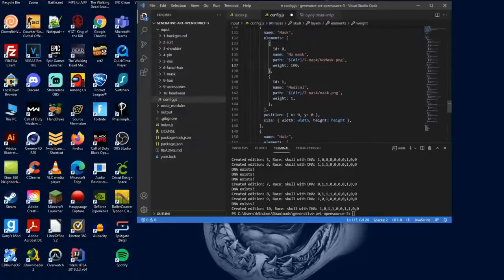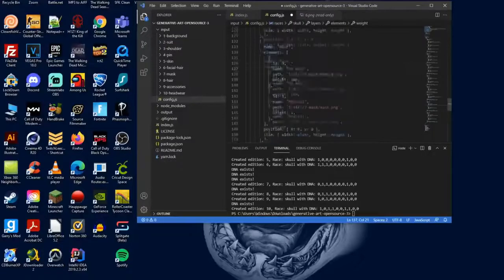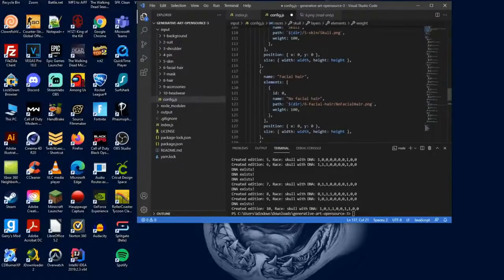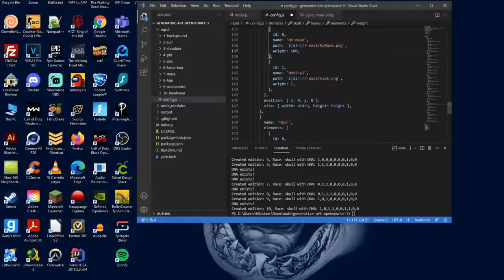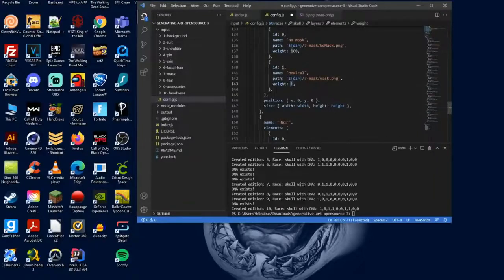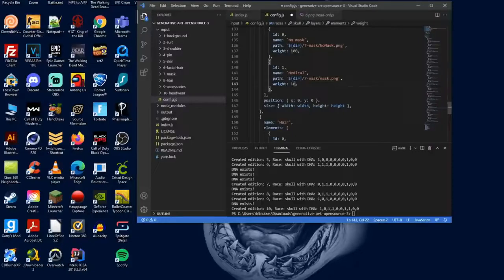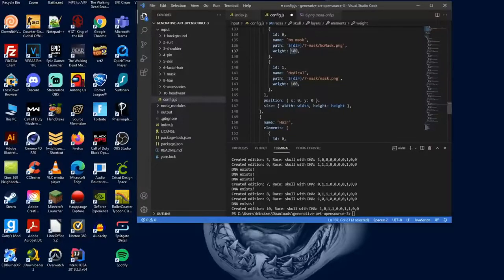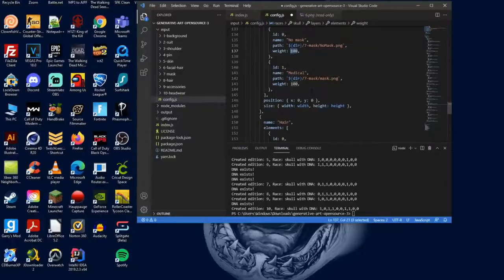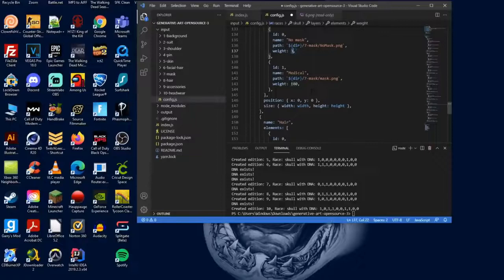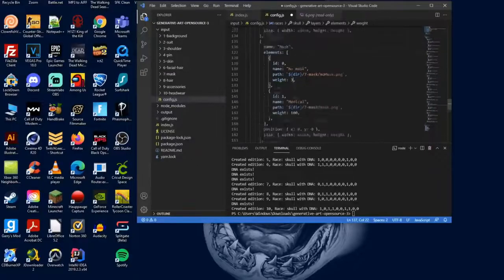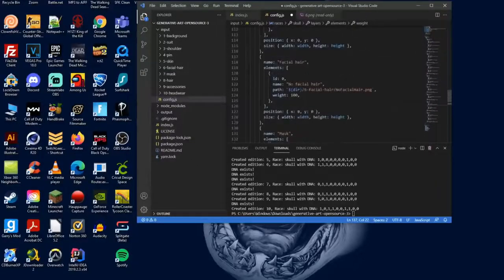The last thing we're going to go over is how to fix the rarity on each different layer that you have. So let's say you want to make a mask be super un-rare. What you can do is set that to around a hundred, and that's going to make sure that the majority of your characters are going to have a mask. But let's say we want to make it really rare that you don't have a mask. You would set that to something like three, and that makes it super rare to get a character with a mask. That is how you change the rarity by changing the weight. The lower, the more rare. The higher, the less rare.